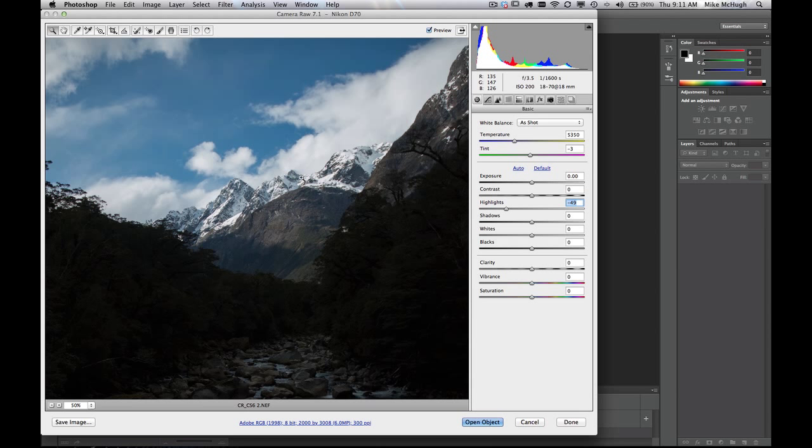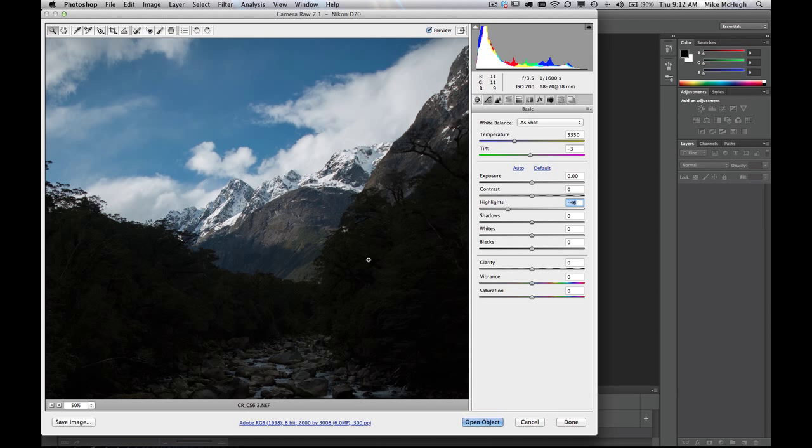Now what we can see is a lot more detail in this area. It's actually a lot truer to form, and it alleviates that real super high contrast you get when, of course, you're shooting with snow and a little bit of sun and clouds.